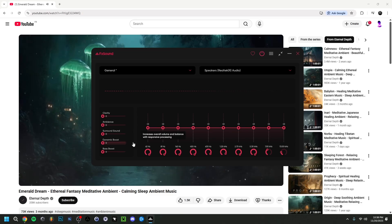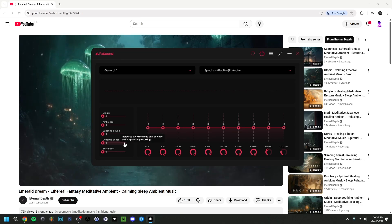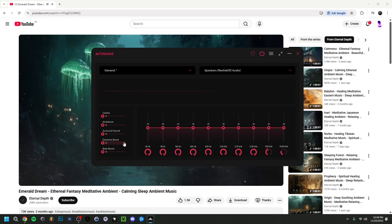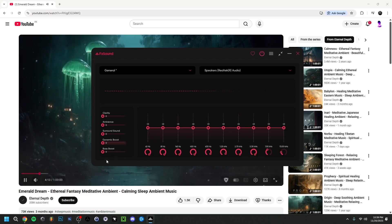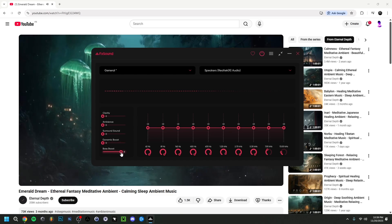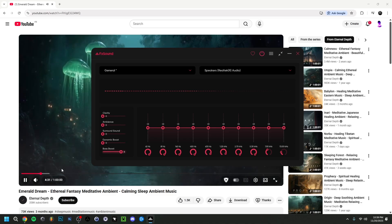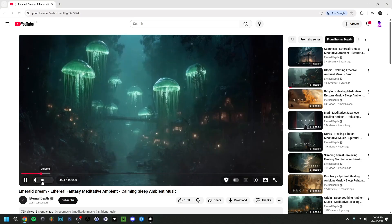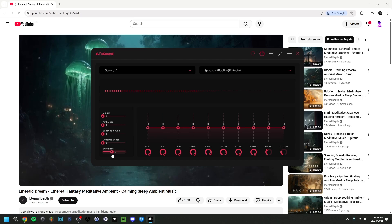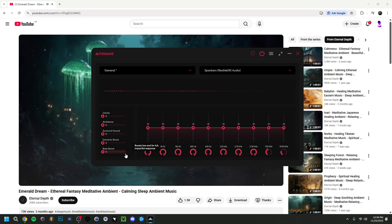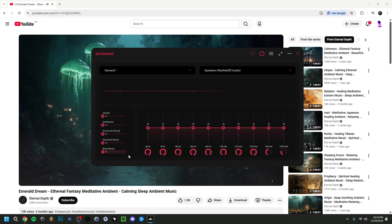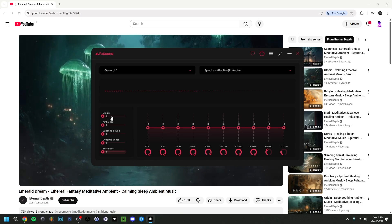Bringing it up raises the volume quite a lot; bringing it down lowers it. It goes up to 10, which can get quite loud — watch out for that. You can actually use FX Sound just for a volume boost. You can also do a bass boost, which puts emphasis on the low end of the audio and gives a thick sound. Don't put it up too much; it depends on what you're using it for.